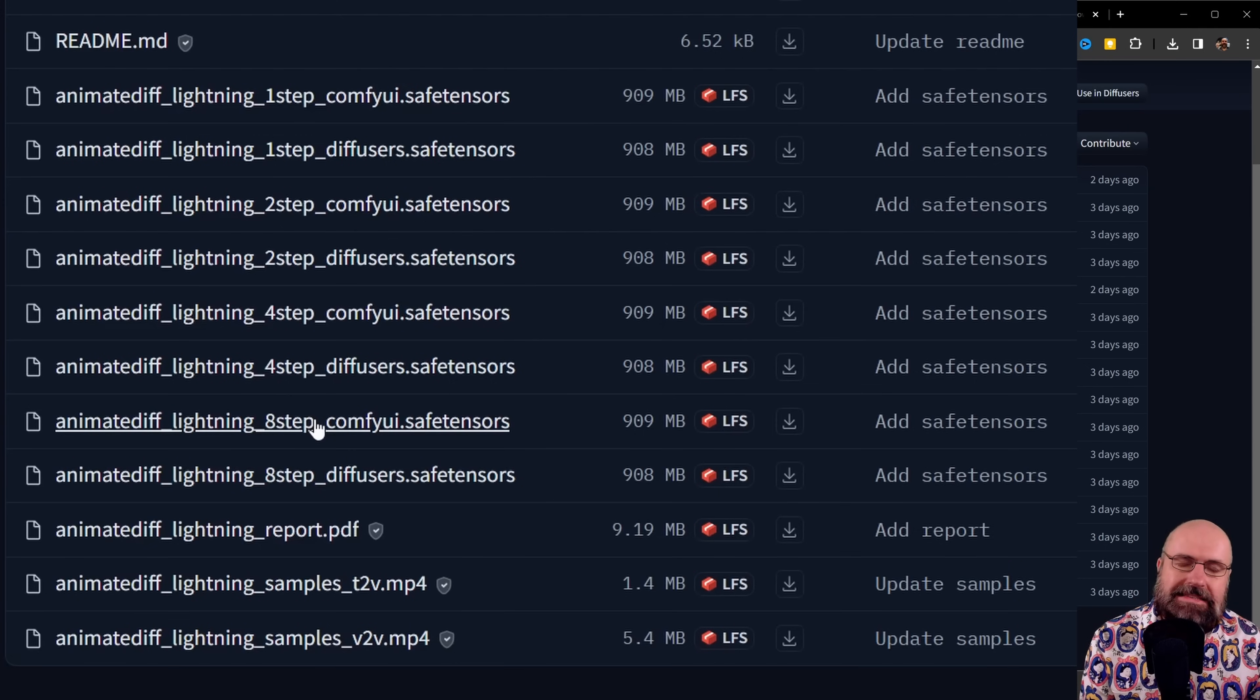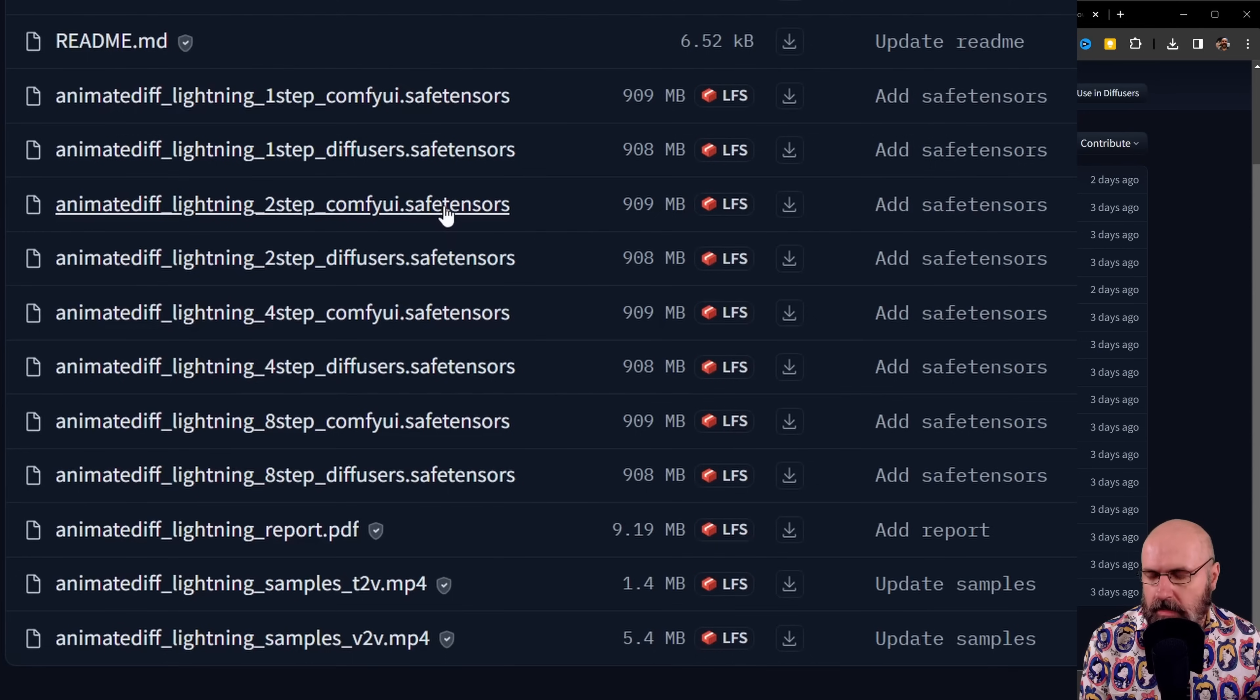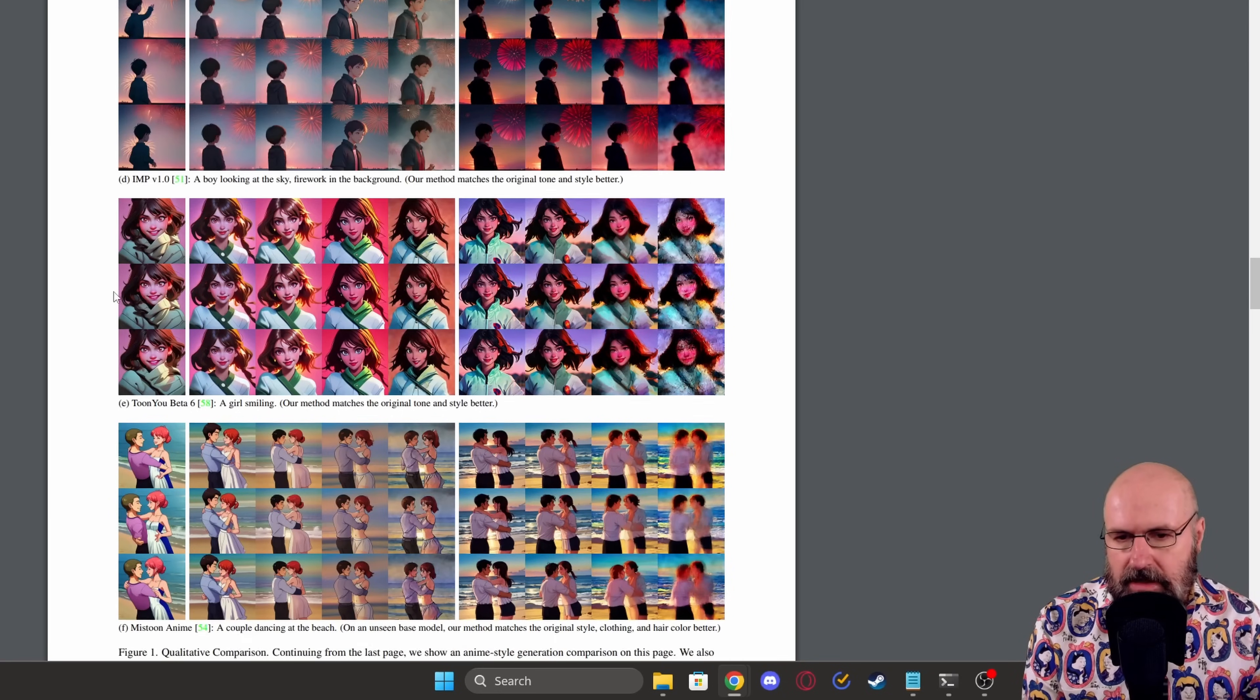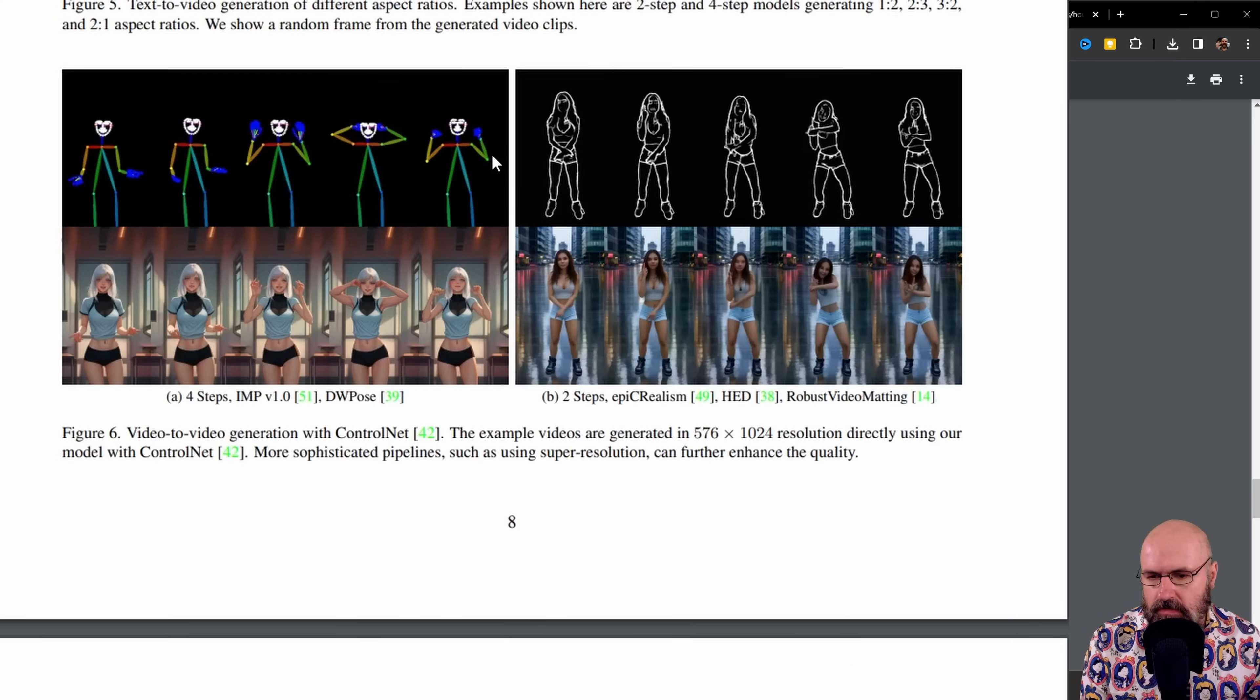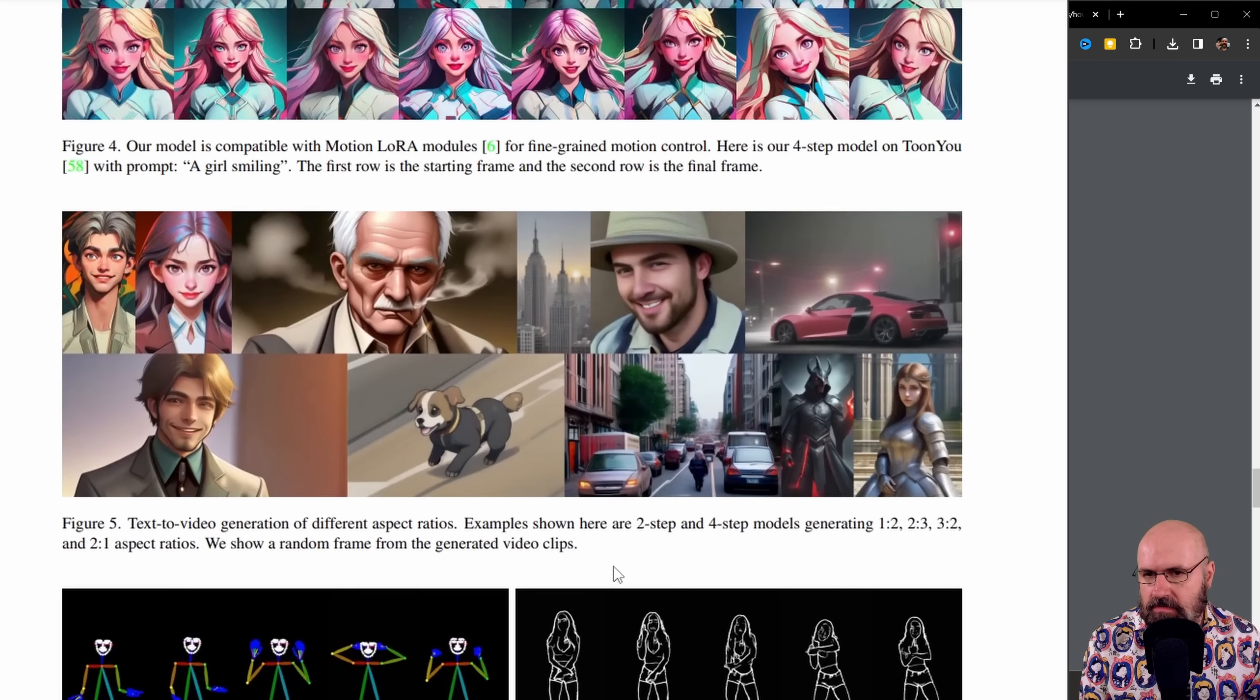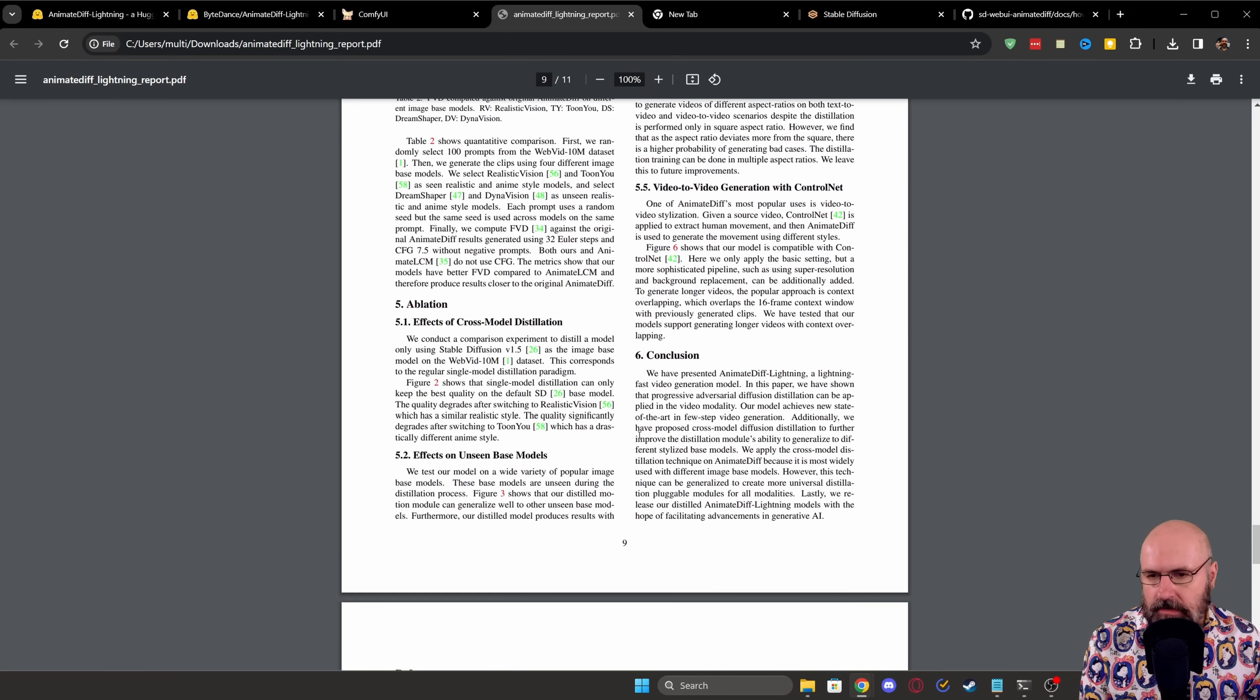Even inside of Automatic1111, I found that for me, the ComfyUI models work better. Also down here, there's a PDF. I would suggest you check it out. There is some interesting information in here. For example, here, ControlNets for DWPose and also for head. You can use video-to-video input. So it's a very versatile model.